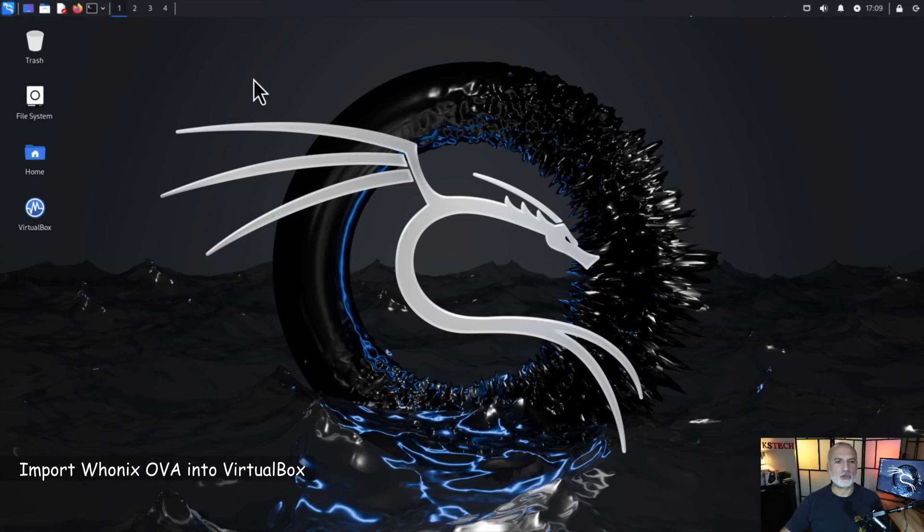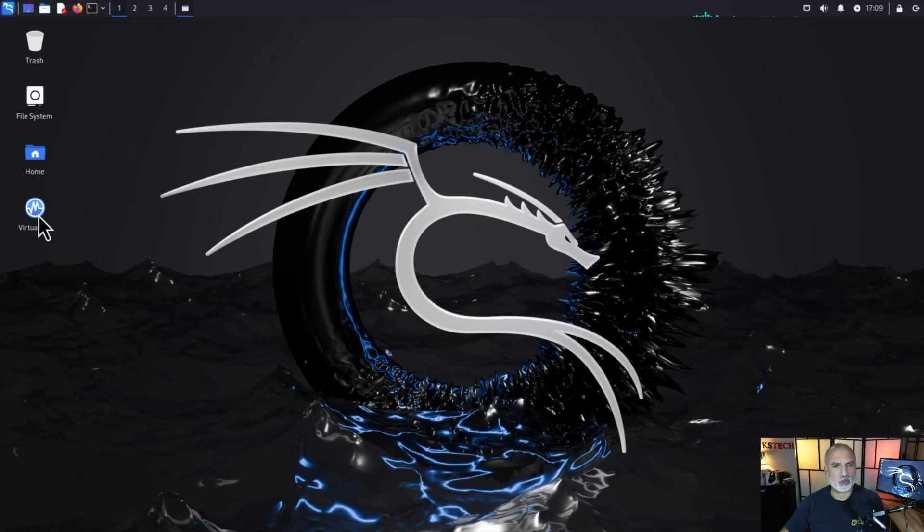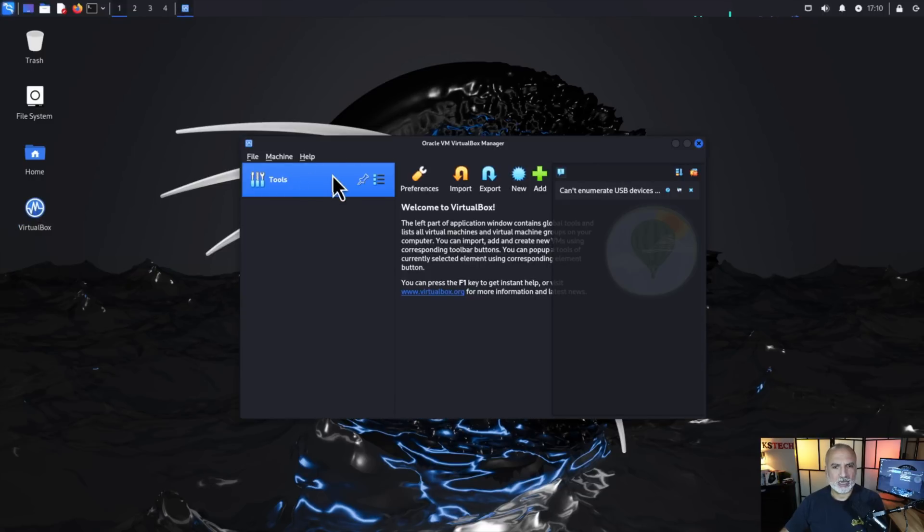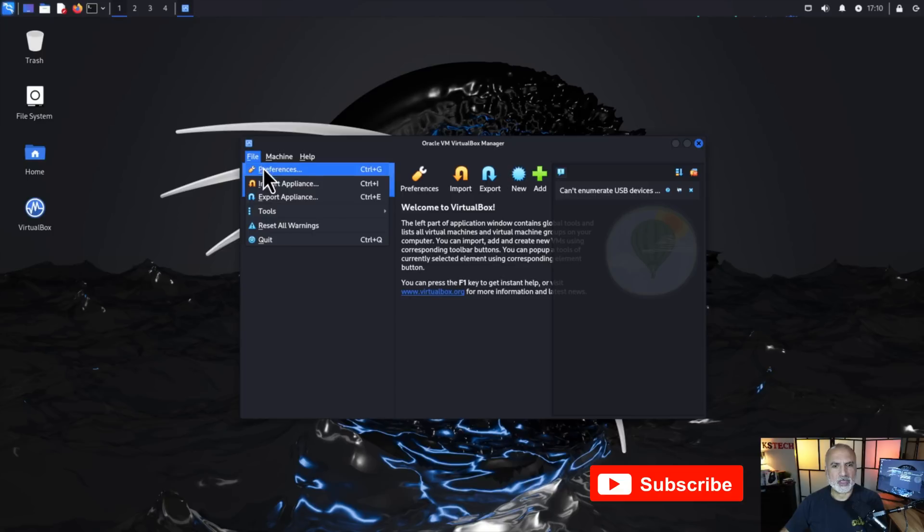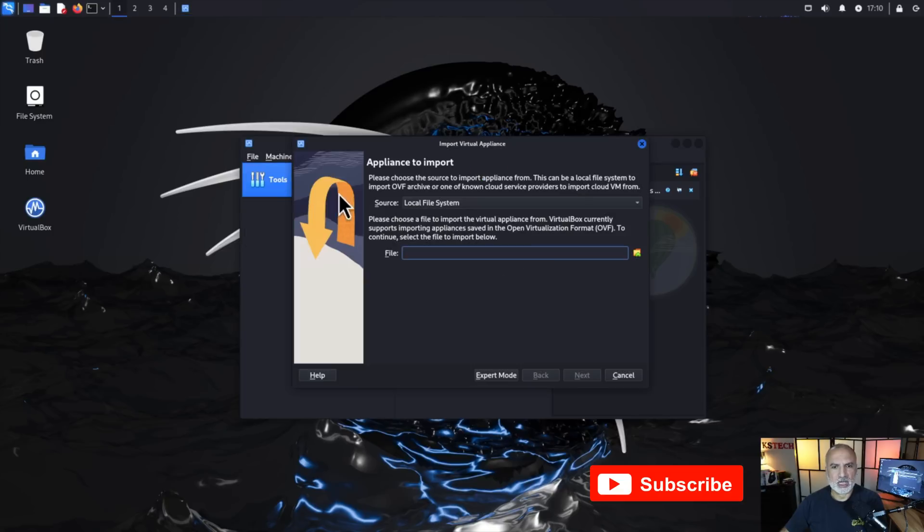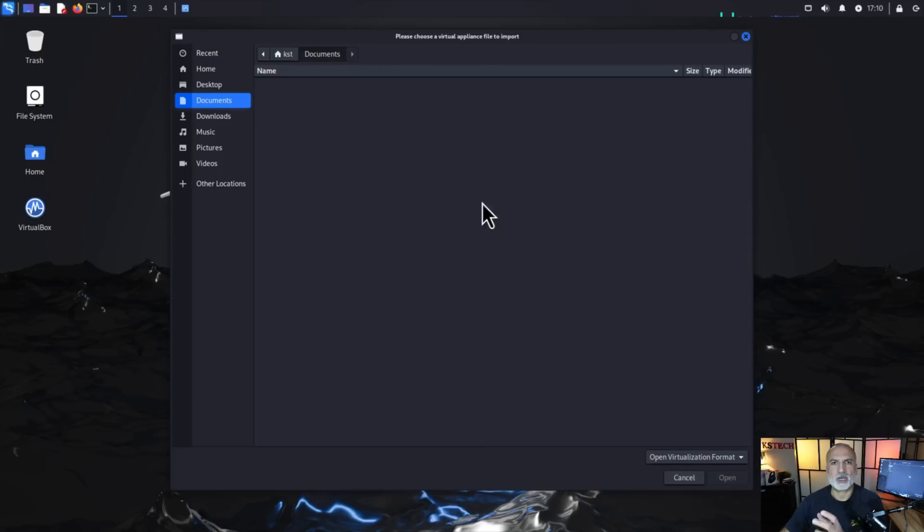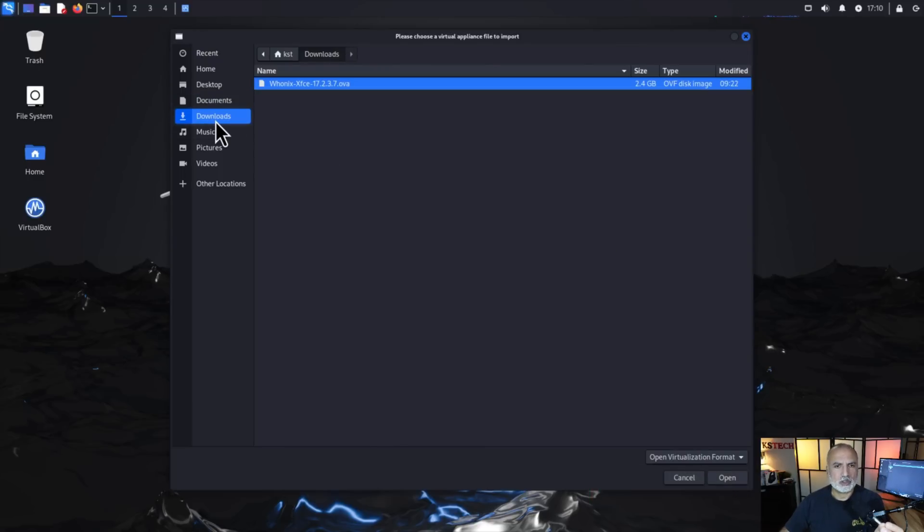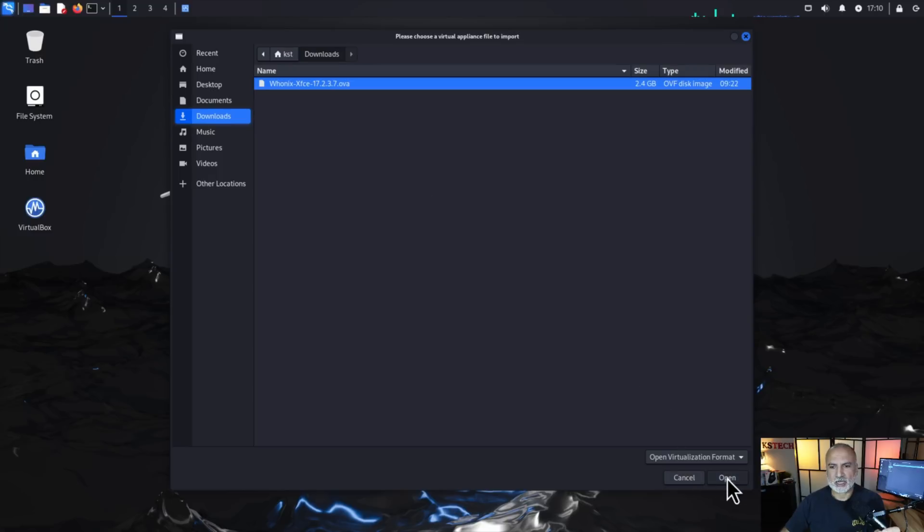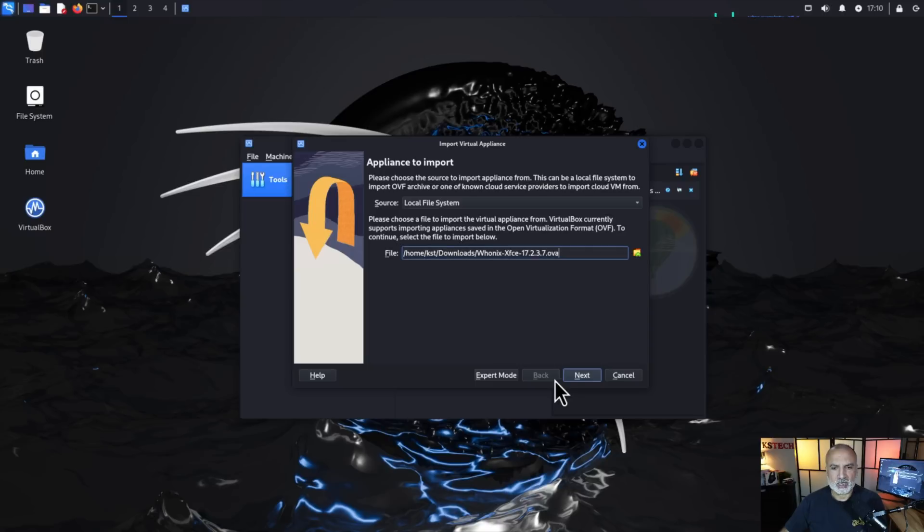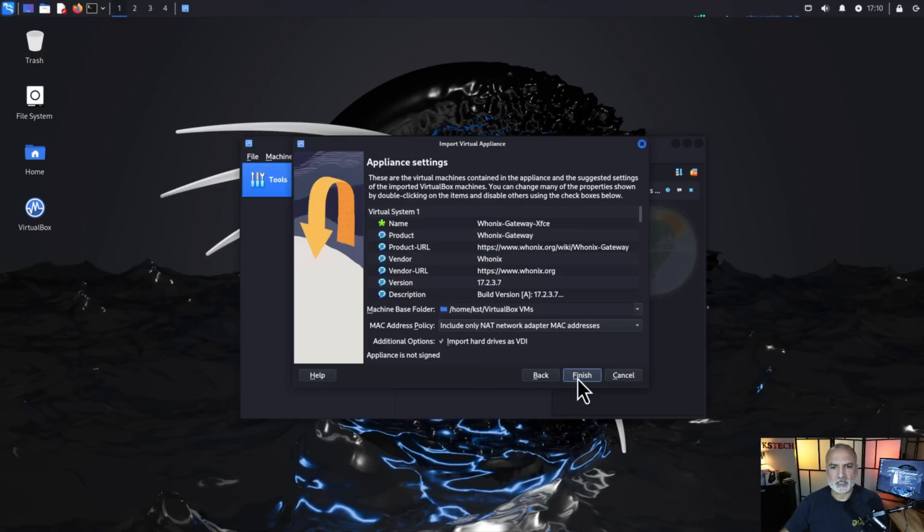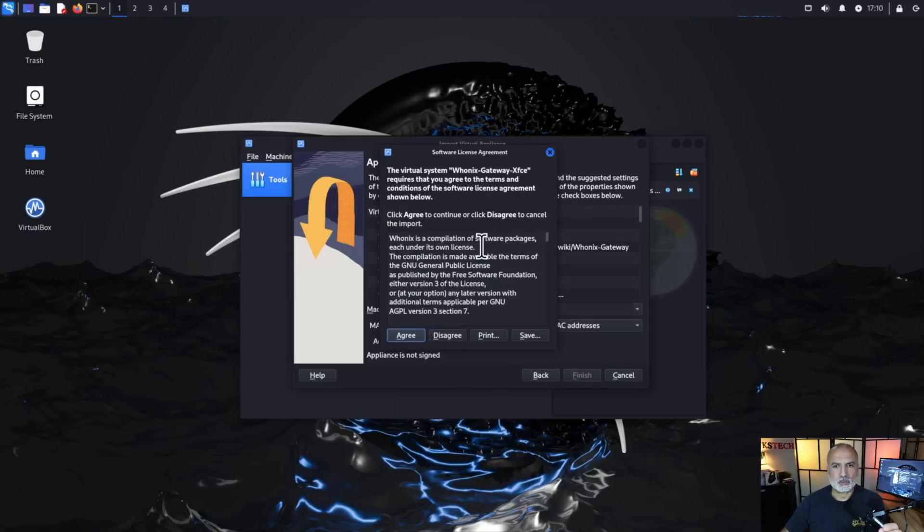So the next step is to launch VirtualBox and to import the Whonix OVA into VirtualBox. So let's open VirtualBox and here you need to click on file and then import appliance and then here you need to click next to file on this icon so that you browse your file system and then go to downloads folder. So this is where we downloaded the Whonix OVA. Select it and then click on open on the bottom and now click on next and here simply all you have to do is to click on finish.